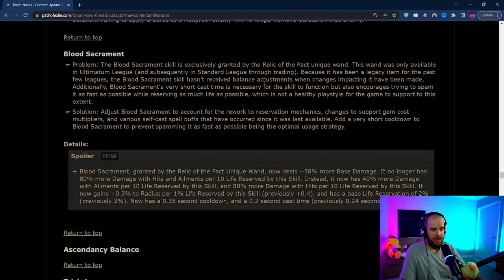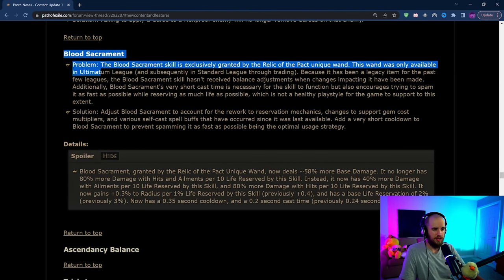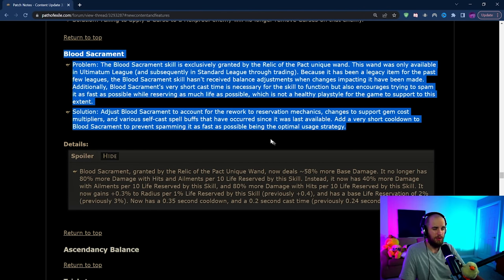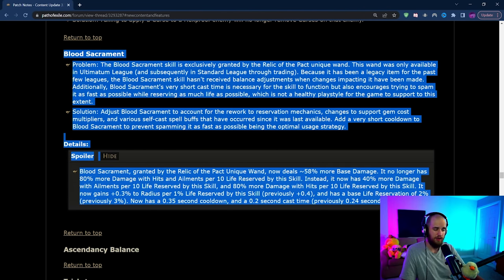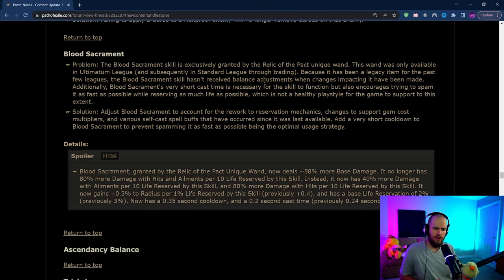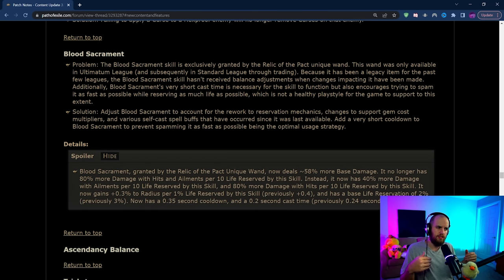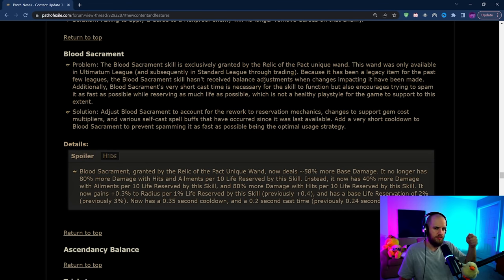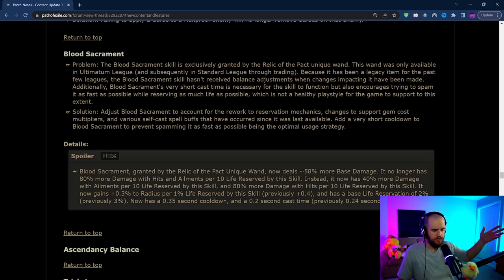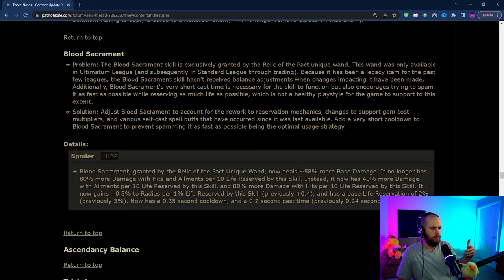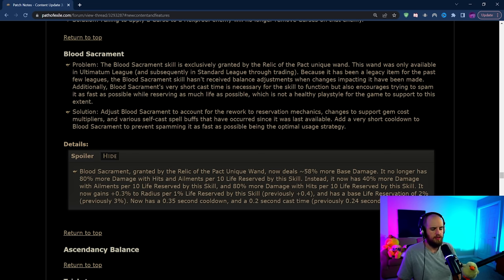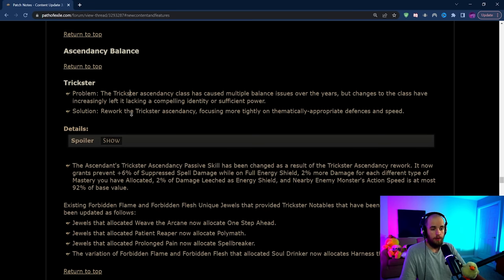Now that the Trial Master is back we should be able to get the Blood Sacrament skill now granted by Relic of the Pact, but they've changed it around a little bit. The idea here is they're trying to make it so that it's not just cast it as many times as humanly possible in a row and maybe just cast it like a normal skill instead. We'll see how this goes. There'll probably be Blood Sacrament builds that will be made off of this but you'll have to wait until we get the actual item.